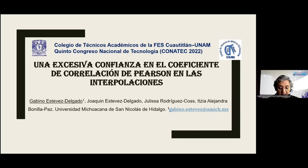A continuación vamos a tener el video que lleva por título 'Una excesiva confianza en el coeficiente de correlación de Pearson en las interpolaciones', a cargo de Gavino Esteves Delgado, Joaquín Esteves Delgado, Julissa Rodríguez Cos e Itzea Alejandra Bonilla Paz.